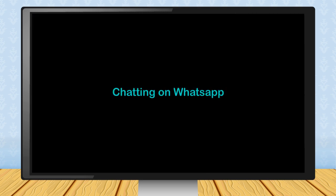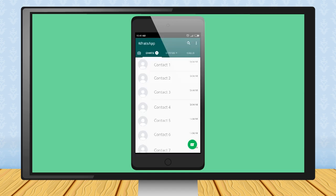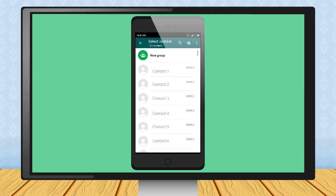Chatting on WhatsApp. Step 1: To chat on the WhatsApp, just touch its icon. Step 2: Touch on Contacts. The contact list will appear.